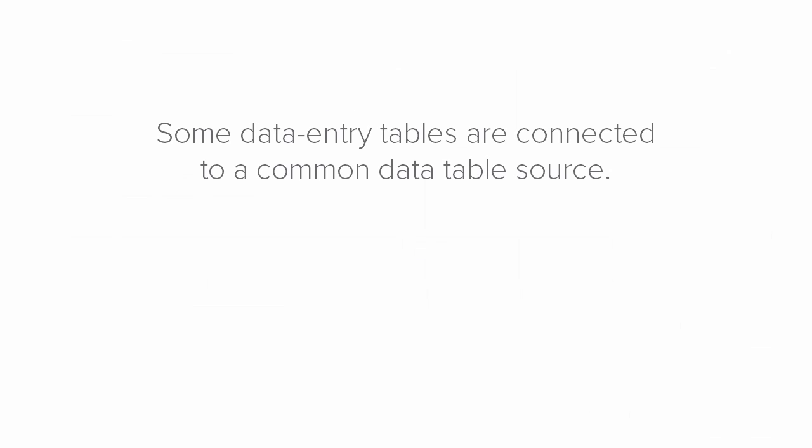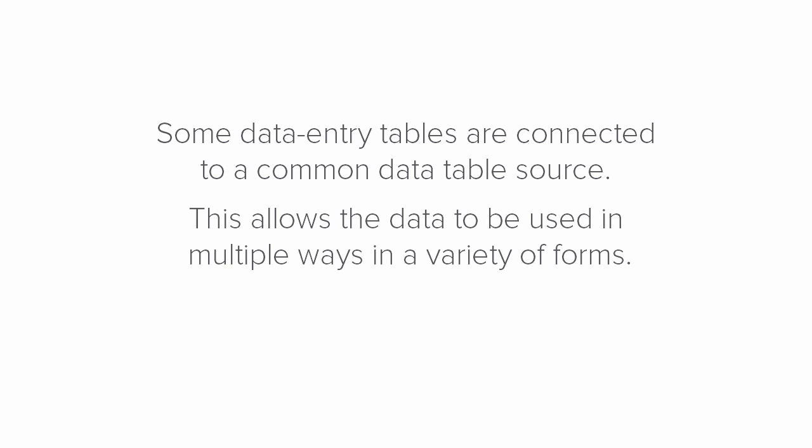Some data entry tables on forms are connected to a common data table source. This allows the data in these common data tables to be used in multiple ways in a variety of forms.